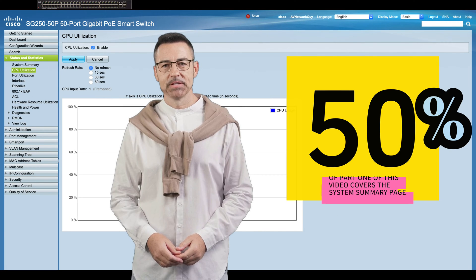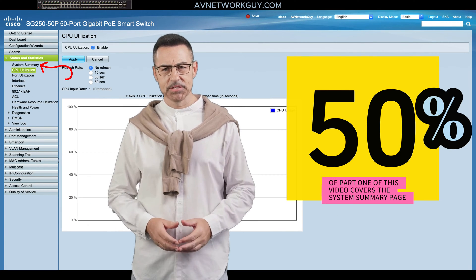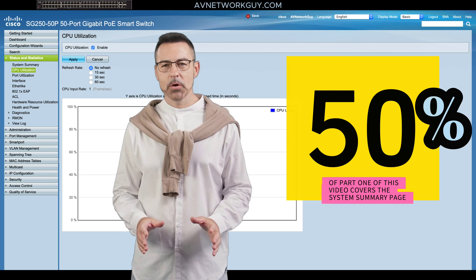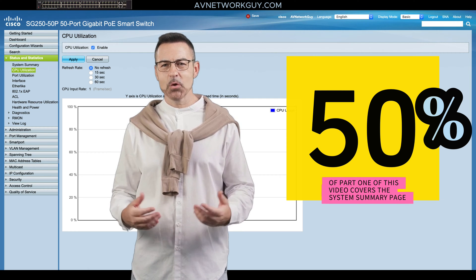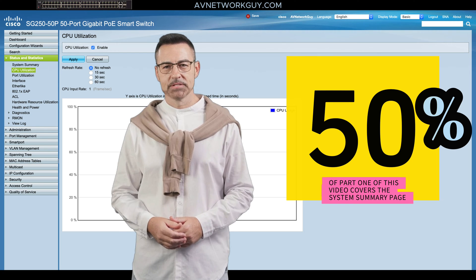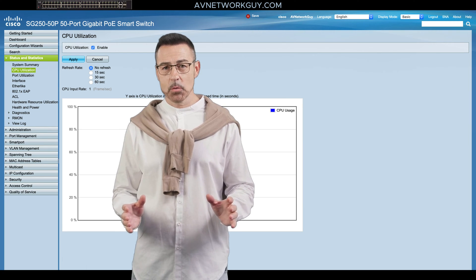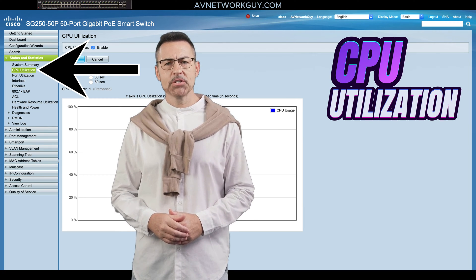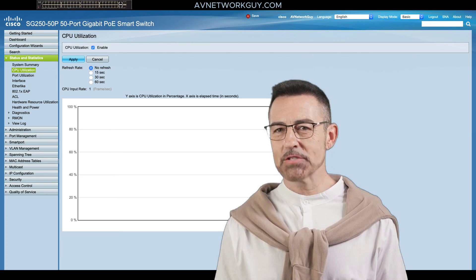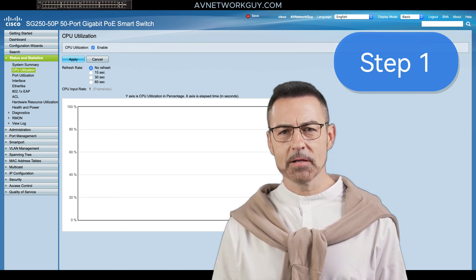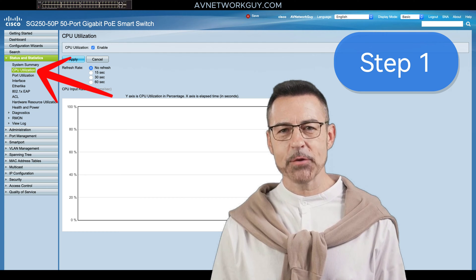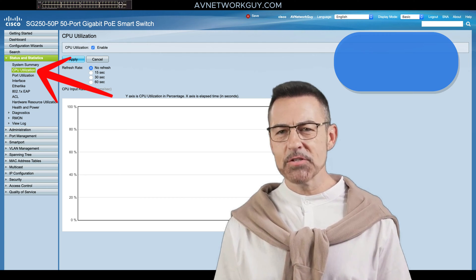50% of part 1 of this video covers the system summary option, so make sure you watch part 1, because that page contains a lot of good information about the switch. Let's go over the CPU utilization page. To display CPU utilization, do the following: Step 1 — click Status and Statistics, then select CPU Utilization in the submenu.